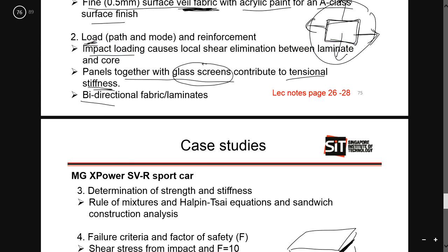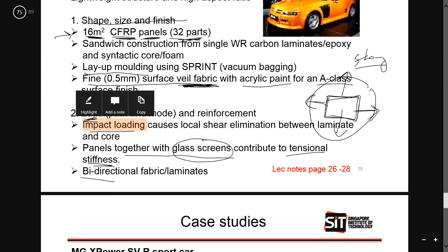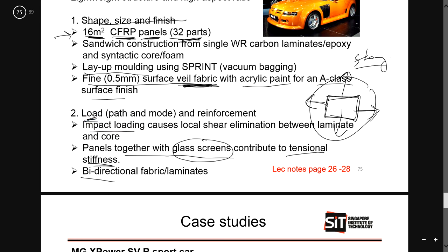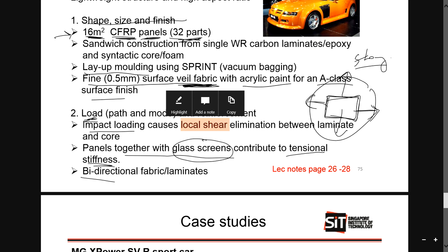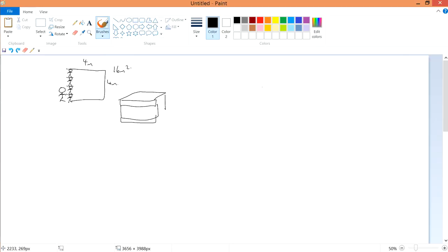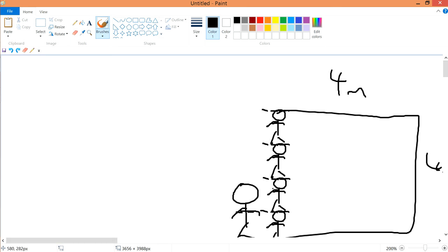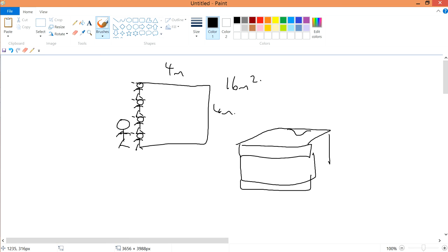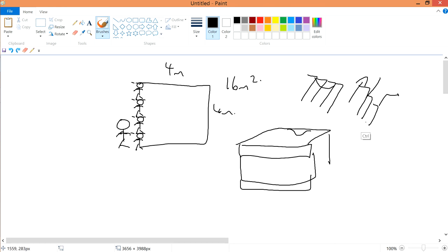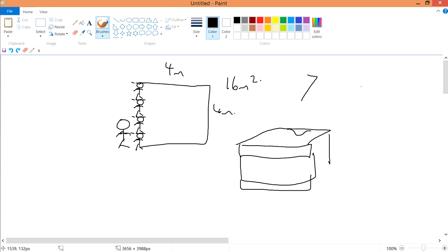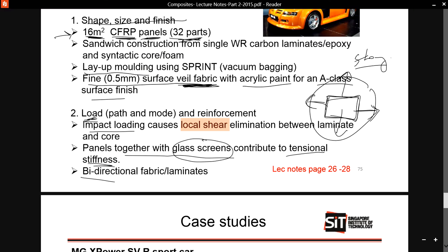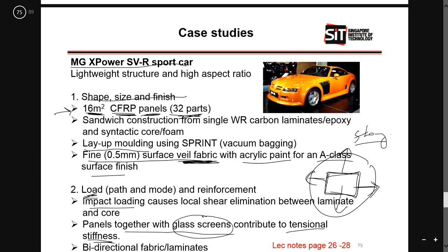The takeaway for the car case study is that you need to take note of impact loading, which also causes local shear in the composite. Local shear implies that an impact may cause a dent, and if you zoom in at that point, the two layers may actually shear relative to each other — there will be certain shearing occurring at the local impact point. This is what the notes are trying to convey.